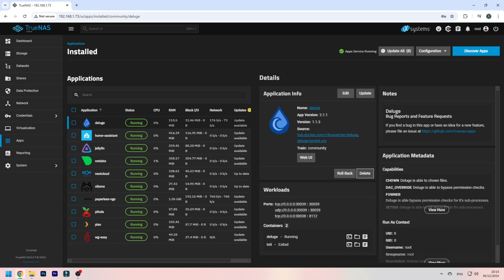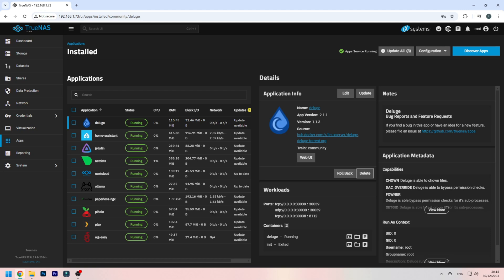You install ISO images to your TrueNAS server - this can be Linux, this can be tools like Clonezilla, you can also have Windows, whatever you want, and you can boot from it off the network without the need of a USB drive.